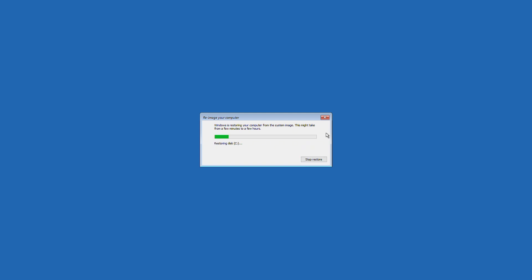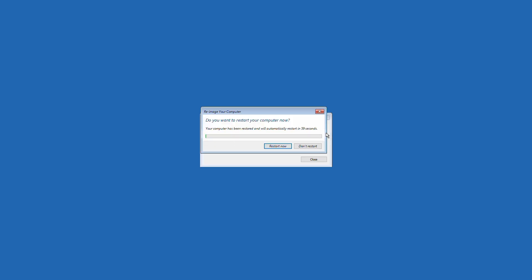Again, be patient as the restore process can take a bit of time. Once your restore is complete, you'll restart your computer.